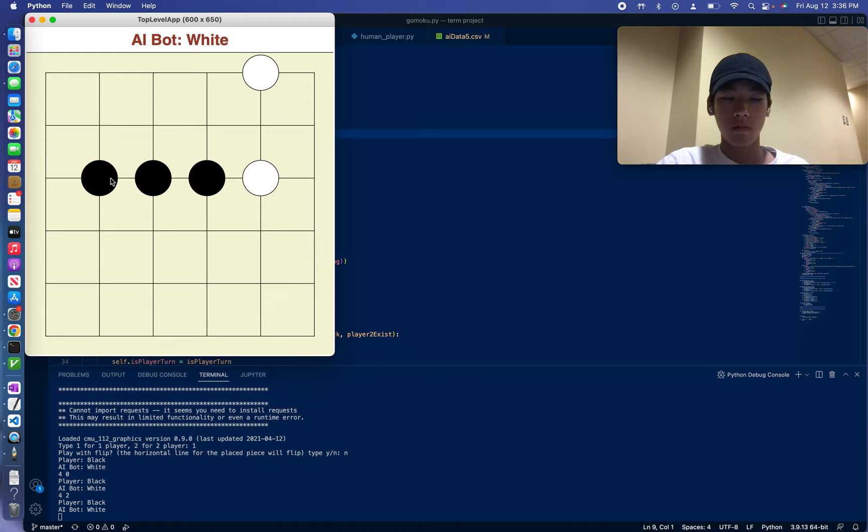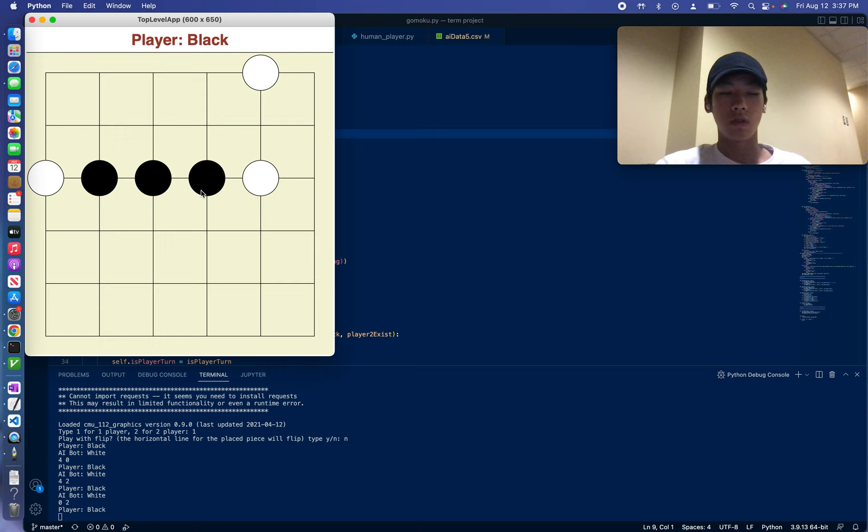And right now, it is running at a depth of 3. So I've tried other depths, but depth of 3 seems to make good moves. So right now, it blocks me from winning.